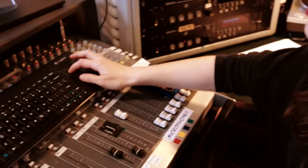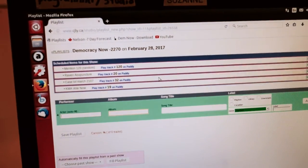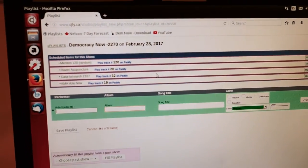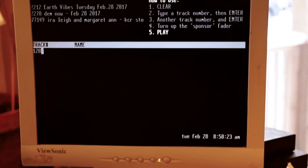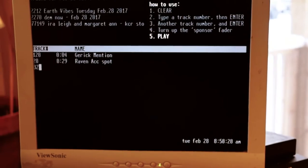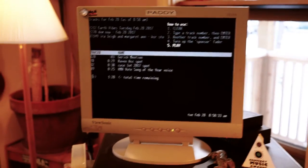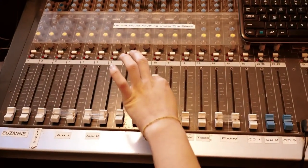At the top of your show, you have to enter your sponsorship spots. To do that, you go online, go to your playlist, and create playlist. Then you'll see all of your spots, which you will enter onto Patti using this keypad. And then you press play. Make sure that you turn up the volume on Patti on the soundboard.